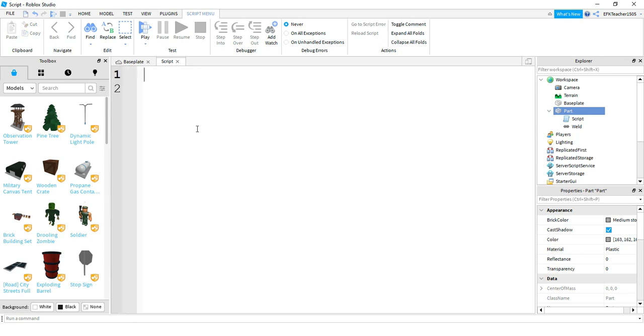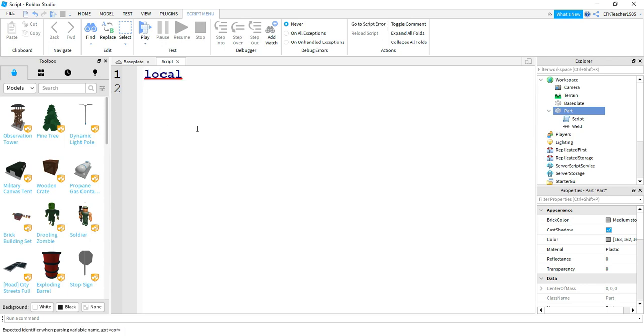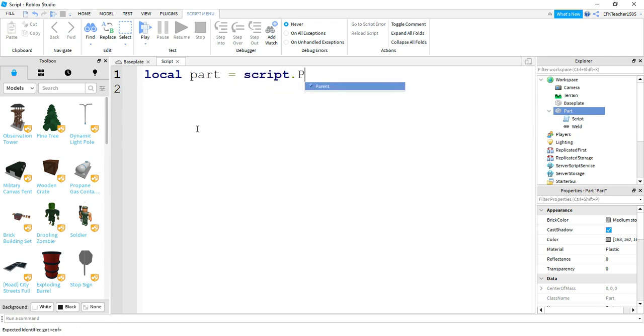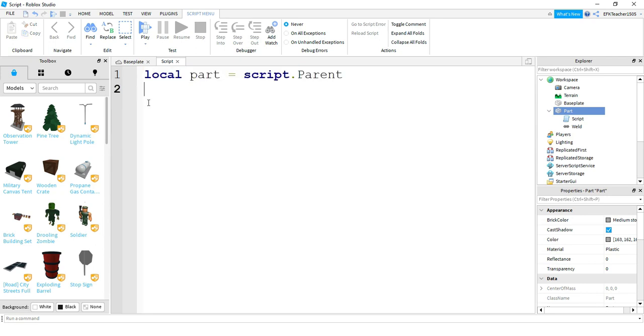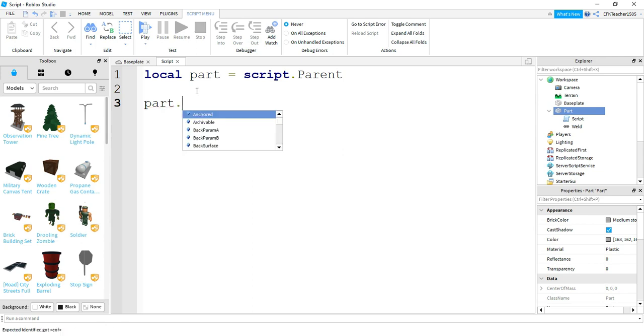And the first thing we're going to do, like we've done in other videos, is we're going to create a variable for this part. So we're going to say local part is equal to script dot parent. So what this line of code does, it makes an easy reference for us. So anytime we want to change different parts of this part, we can just say something like part dot, and then the property that we want to change.